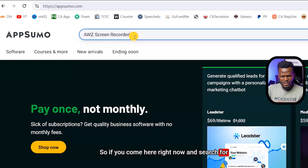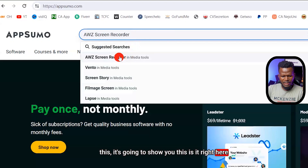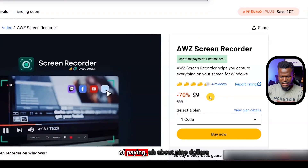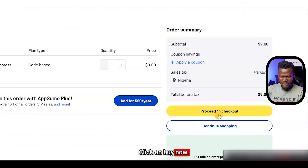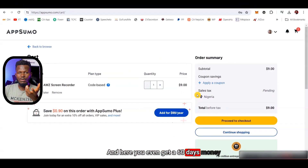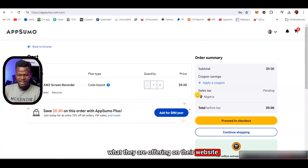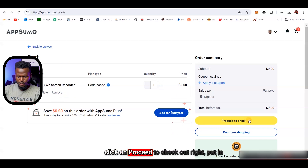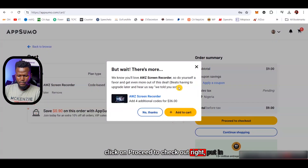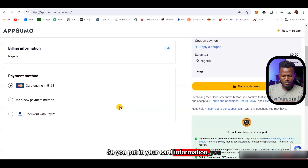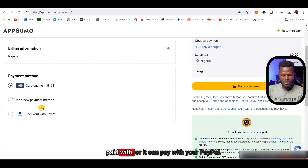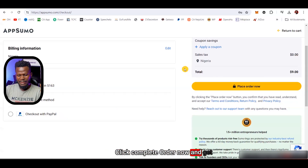Come to AppSumo and search for the software — it'll show up right here. Instead of paying about $29, you're going to get it for just $9. Click on 'Buy Now,' and here you even get a 60-day money-back guarantee, which is better than what they offer on their website. Click 'Proceed to Checkout,' put in your card information, and make the payment. You can pay with your card or with PayPal — then click 'Place Order Now' to get it.